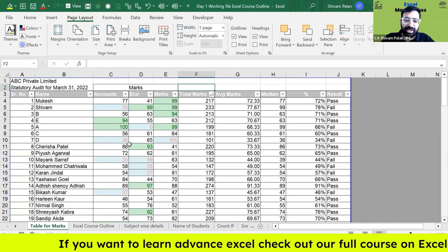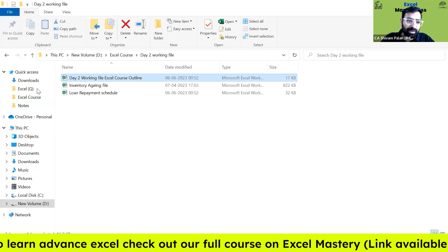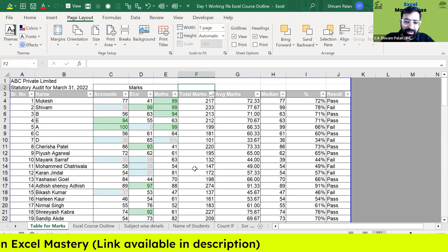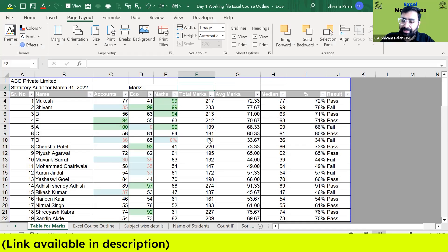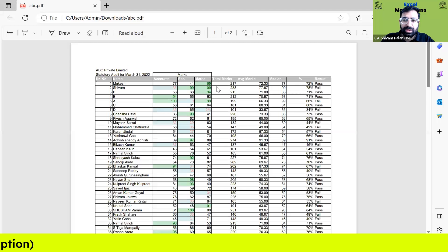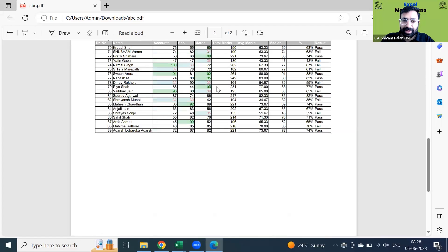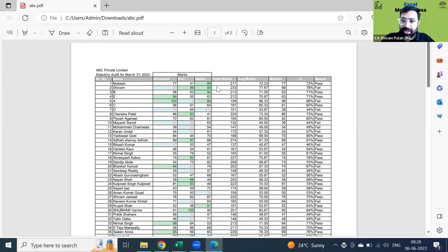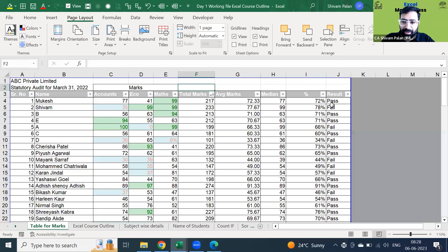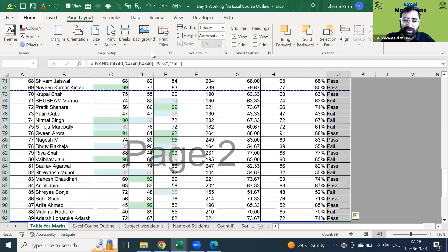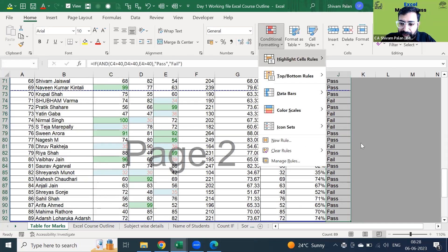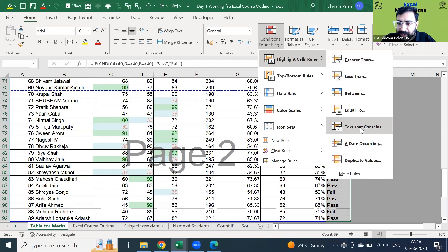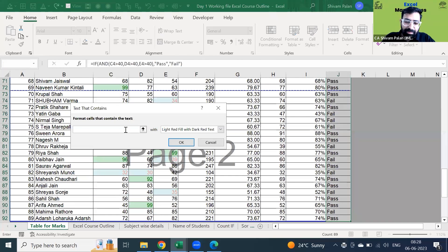Once that is done it's going to be saved. You can go and open it — download it and open it. This is very simple but you need to practice it. Now again, you can go to Conditional Formatting and put conditional formatting. For example: Text That Contains — type 'Pass'.